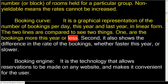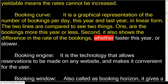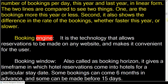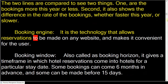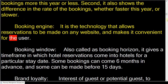The two lines of the booking curve are compared to see two things: first, whether bookings are more or less this year than last year; and second, the difference in the rate of bookings — whether faster or slower this year.